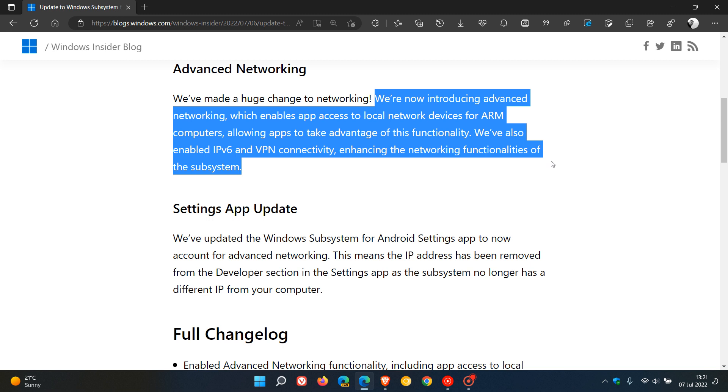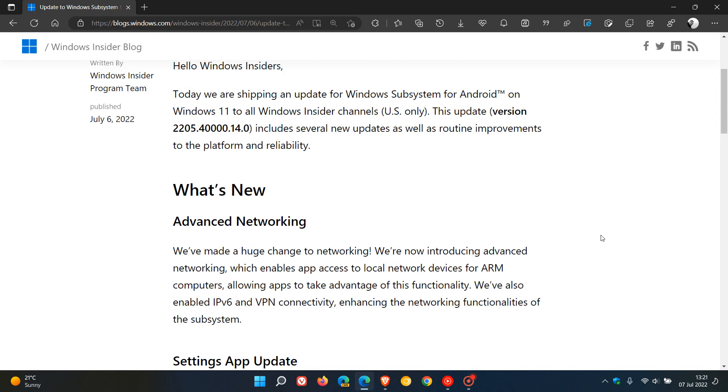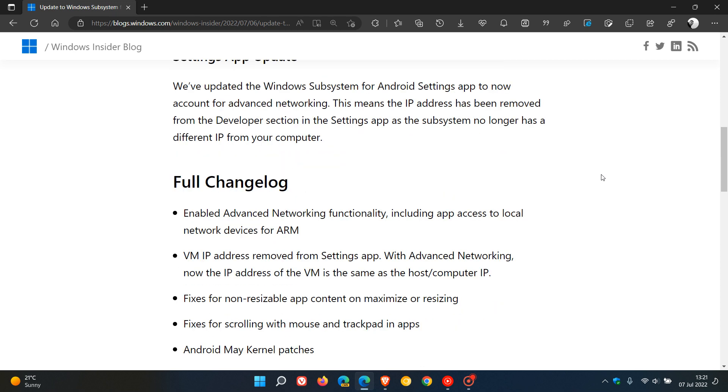These are the two main updates regarding networking in this latest update to the WSA, now being tested in the Insider Program.